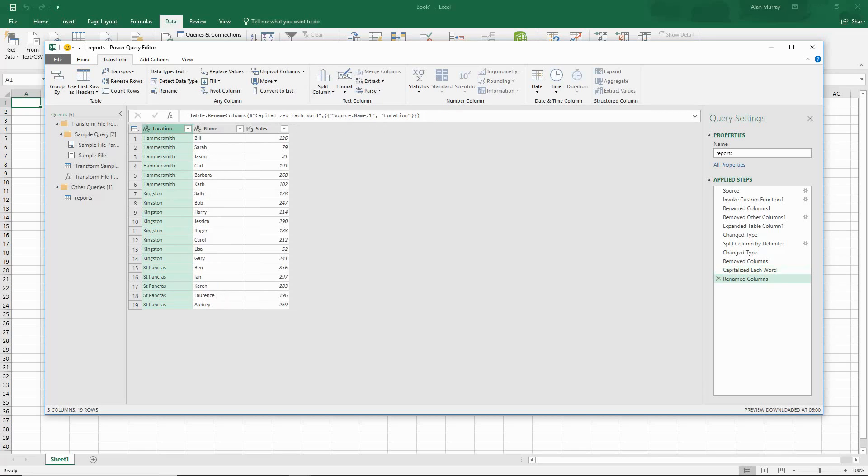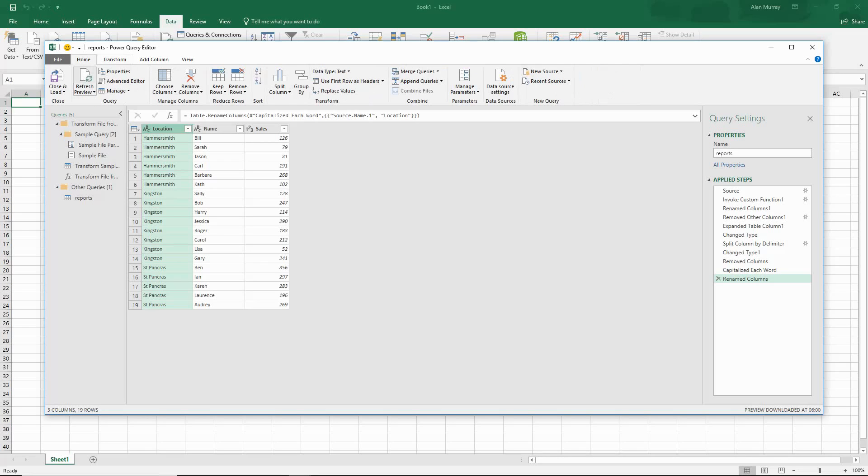So a few basic transformations in Power Query there, but the important thing really is that I've managed to import them all into one file and append them on top of each other. Last step here now is to close and load from the home tab.